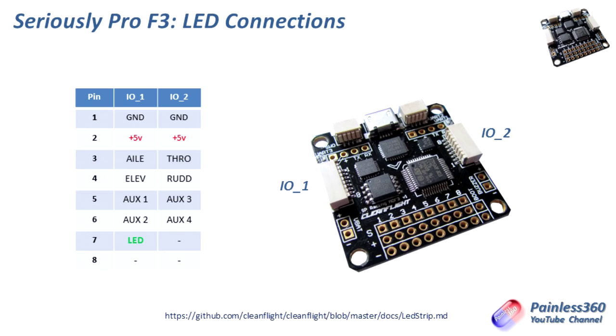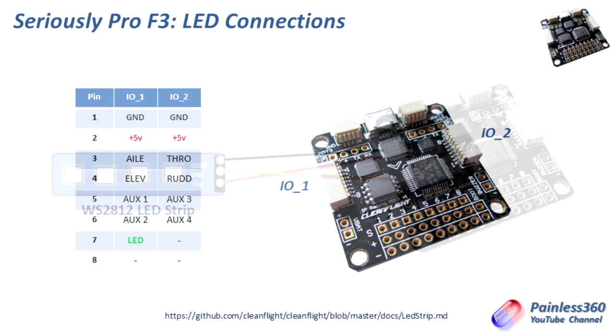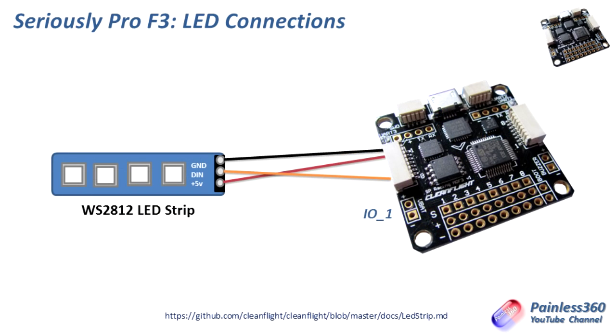So what we'll do is we'll actually connect our LED strip up like this. Simply we'll connect the ground to the ground out of IO1, because luckily we have a ground and plus 5 volts there on IO1 already. So we're going to use those. And then we're going to plug in the digital in of my WS2812 LED strip to pin 7.